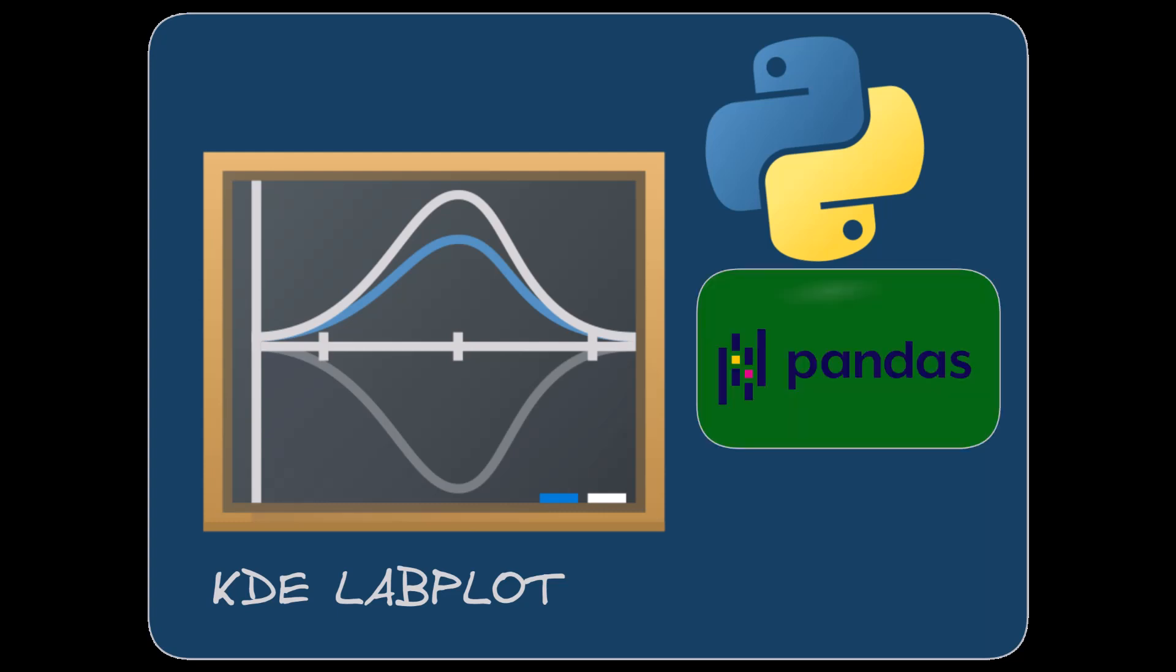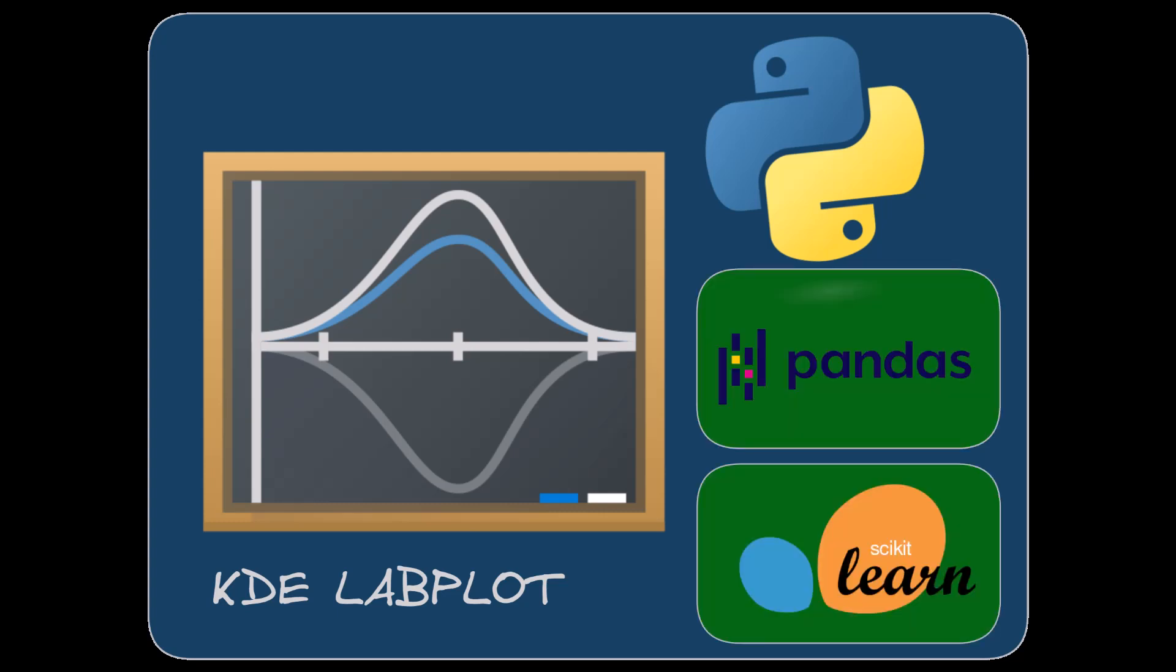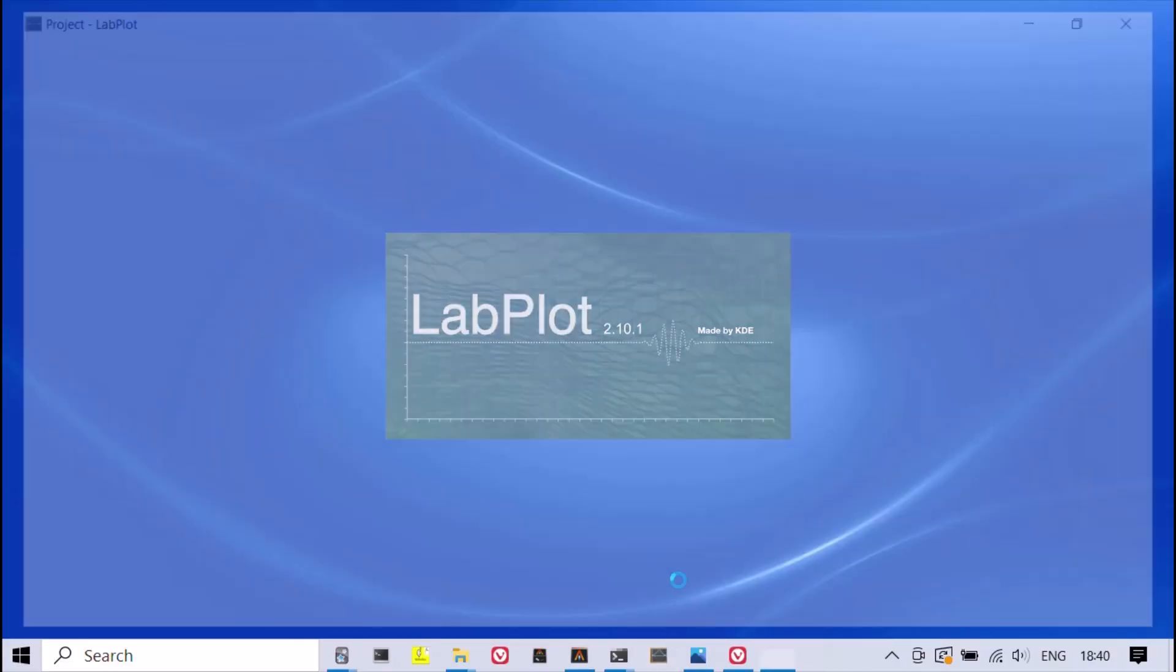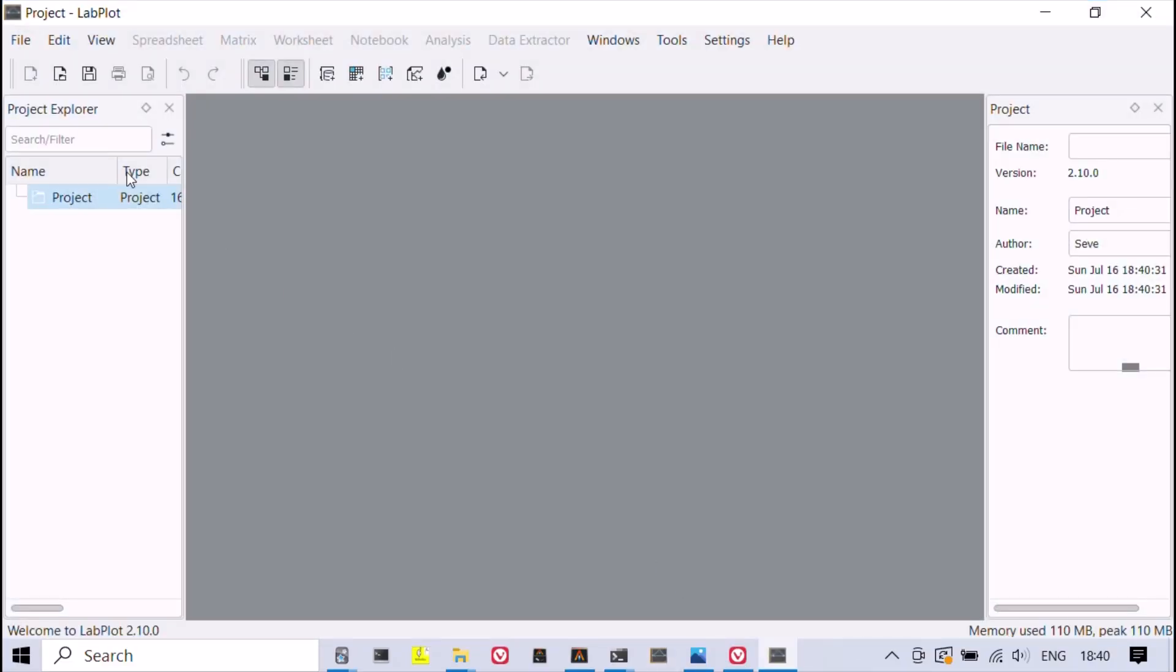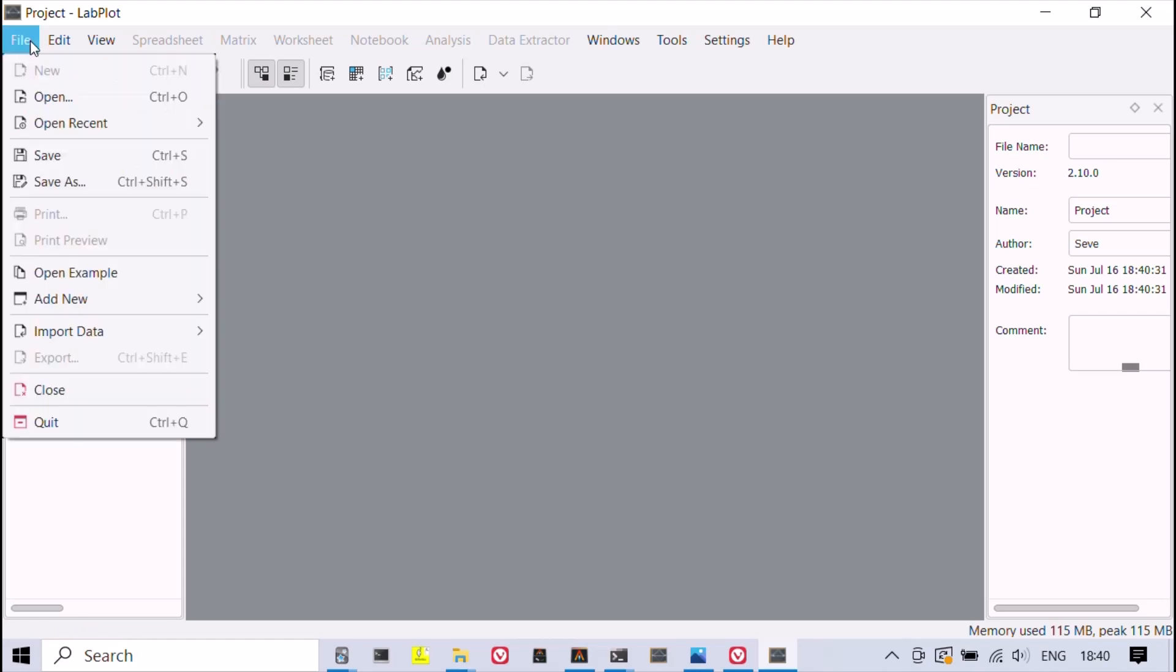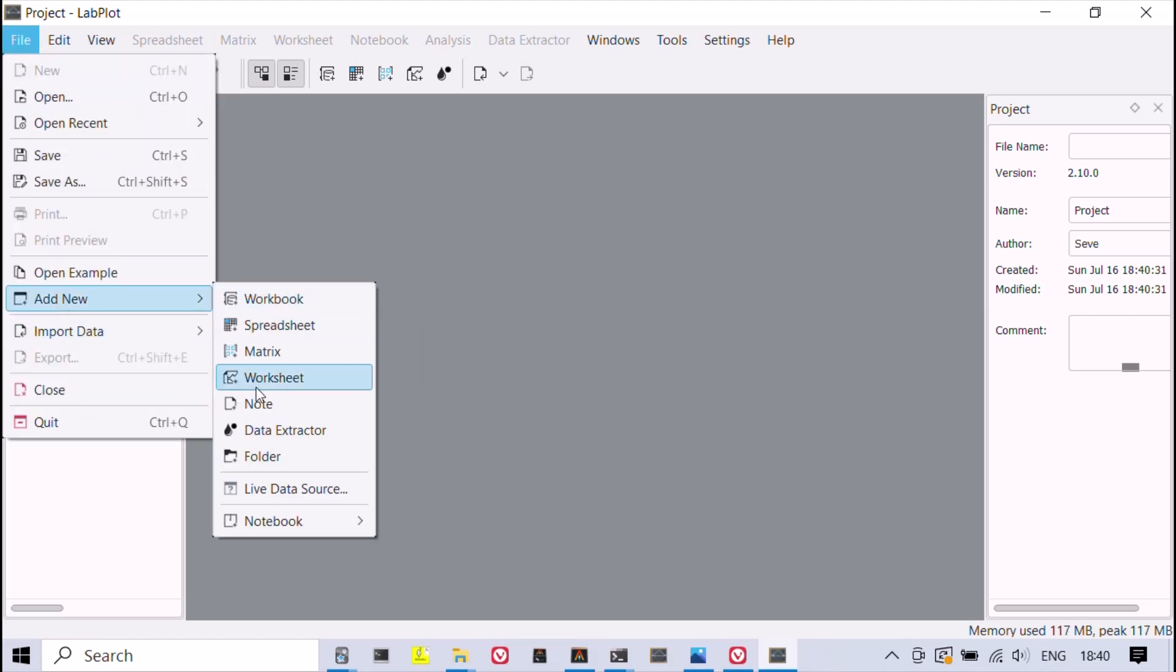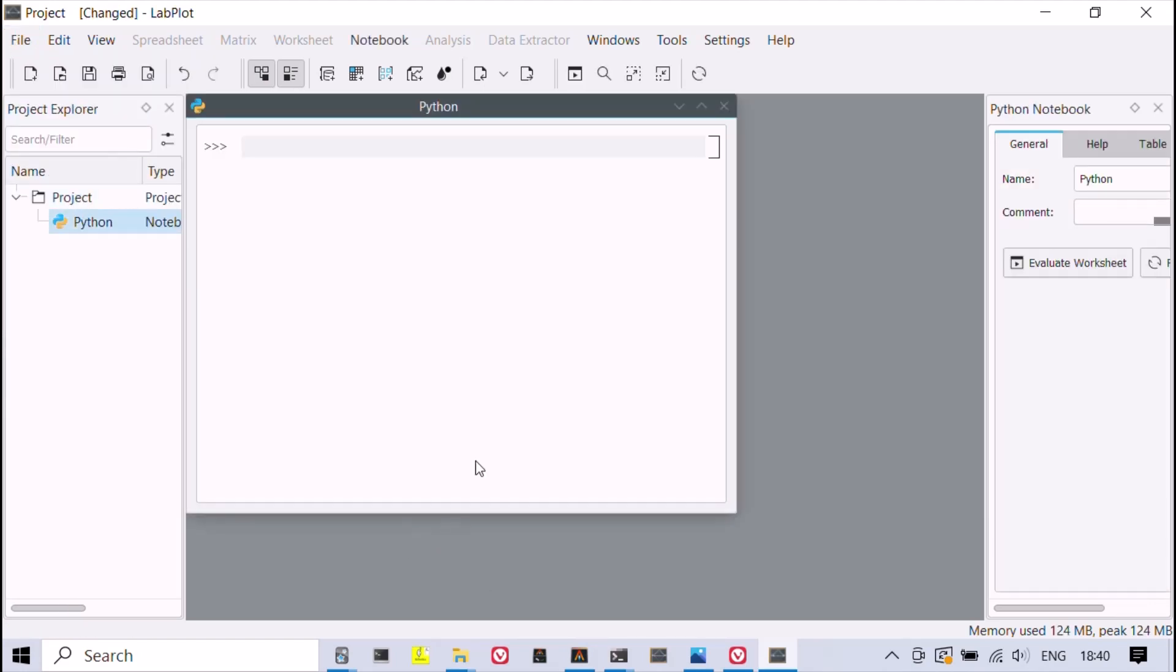KDE LabPlot is a free and open source data visualization desktop application with an integrated Python notebook. In this video, LabPlot's default Python environment has been extended with the library pandas, important in data science.